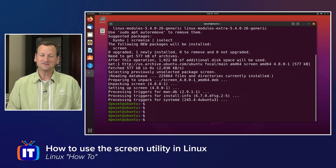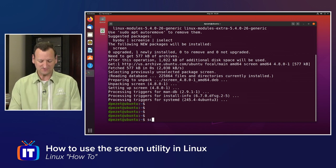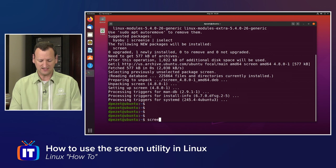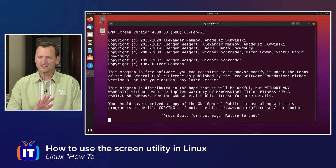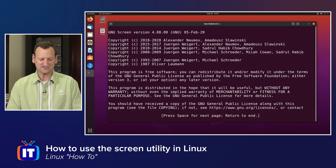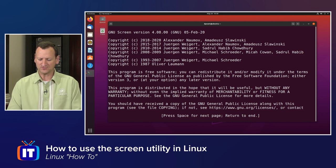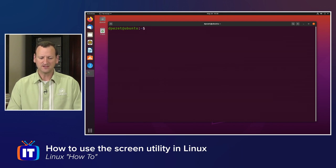Now, to use Screen is actually really easy. We invoke it just by typing screen. When you run that, you'll get a little message that's telling you about the copyright information and so on. We'll just press return.